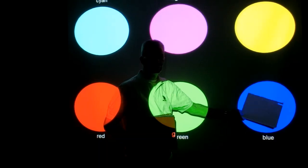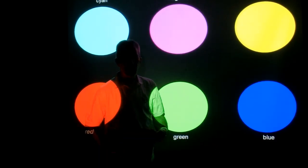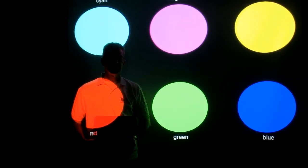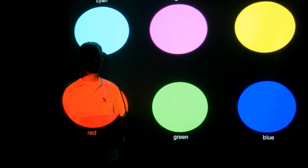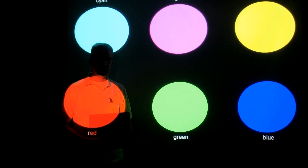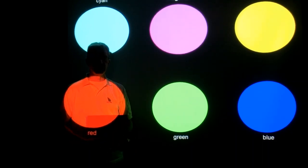Color is not a property of the object. Color is a property of the light that comes from the object.